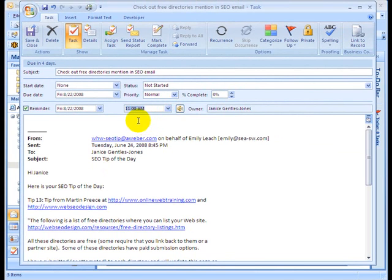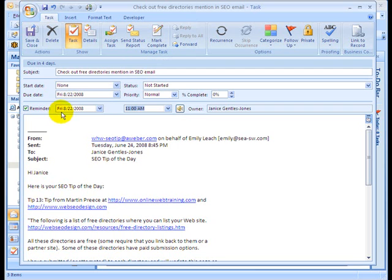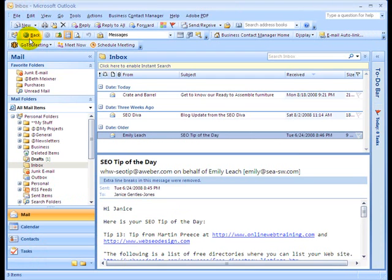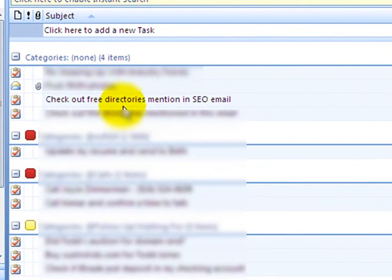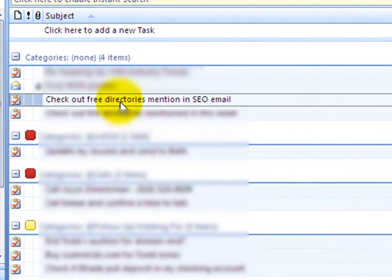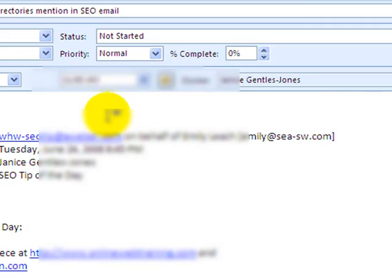So what I've done is I've taken my email and dragged it on top of the task folder. Outlook then converts it into a task with the message intact. I put my to-do item into the subject — what I want to do next with this email. I put my due date and my reminder. Now all I have to do is click Save and Close. If I go to my task list, I can actually see that email there — it says "Check out free directories mentioned in the SEO email."